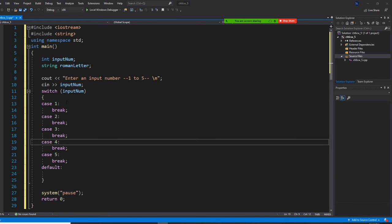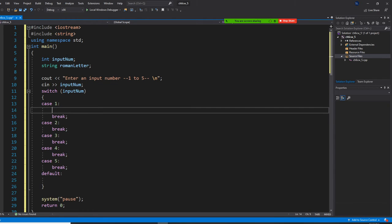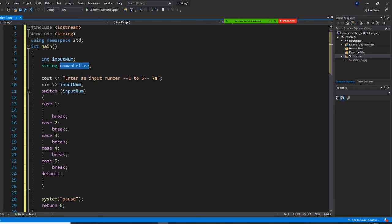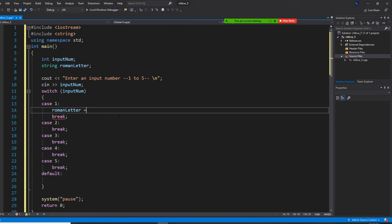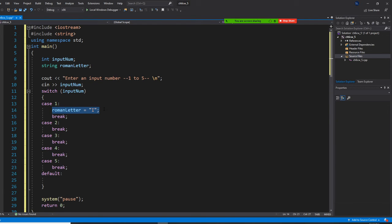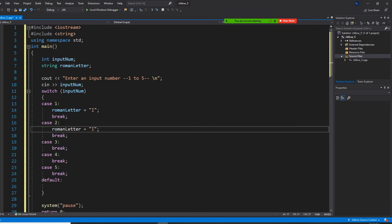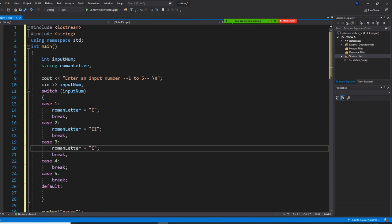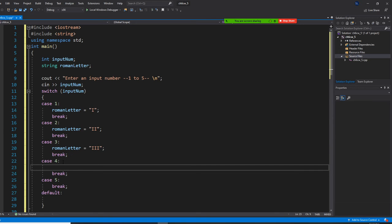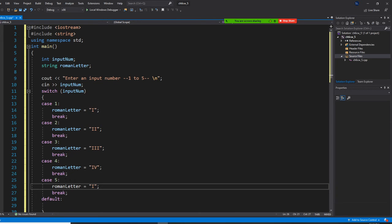Let's do this right now. Case 1: Roman_letter = "I". Case 2: Roman_letter = "II". Case 3: Roman_letter = "III". Case 4: Roman_letter = "IV". Case 5: Roman_letter = "V".